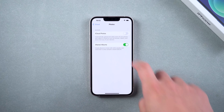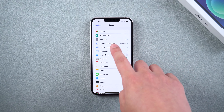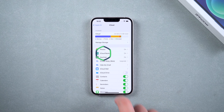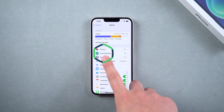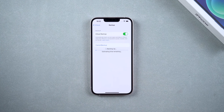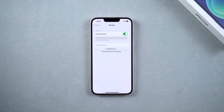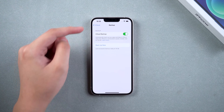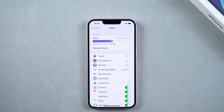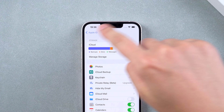After the above operations are completed, go back to the iCloud page, click the Backup option, and select Backup Now. Wait for the iCloud re-backup to complete, and some iCloud storage space will be freed up.